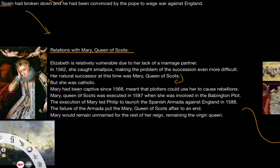Mary, Queen of Scots had been a captive since 1568, which meant that plotters could use her to cause rebellion. Then in 1587, she was executed when she was involved in something called the Babington Plot. Elizabeth did survive the smallpox and recovered, so the succession issue of Mary, Queen of Scots was ultimately not a problem — but during that time, it was a very big issue.